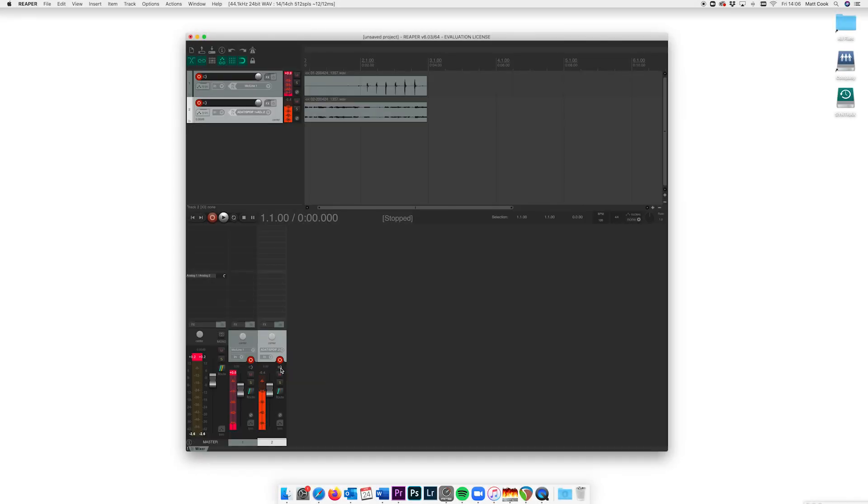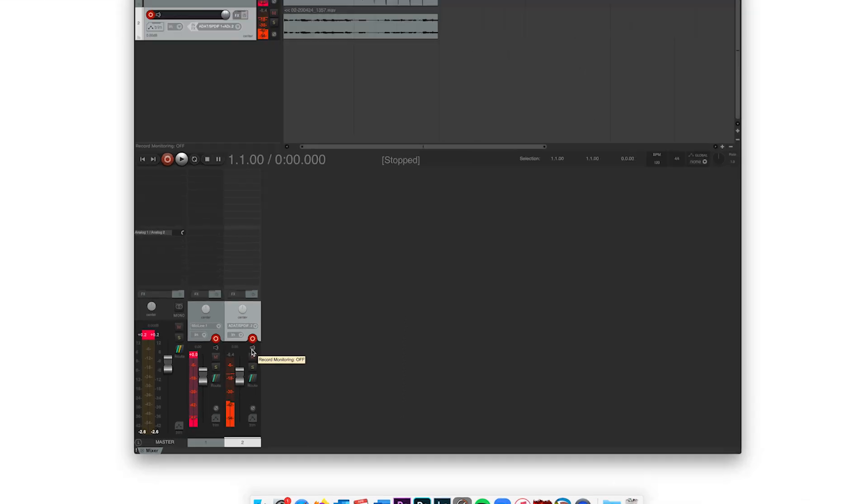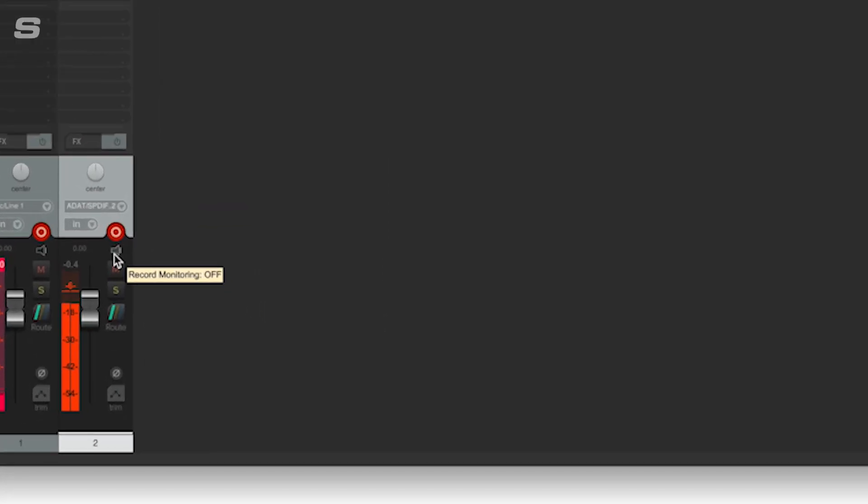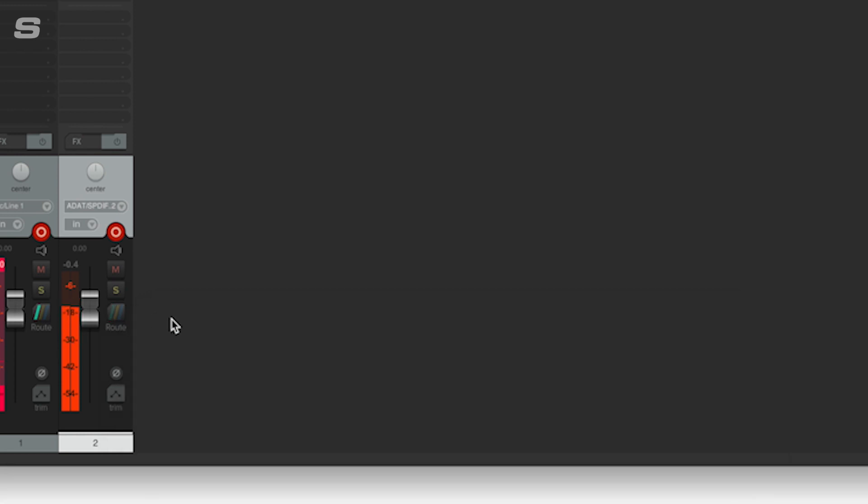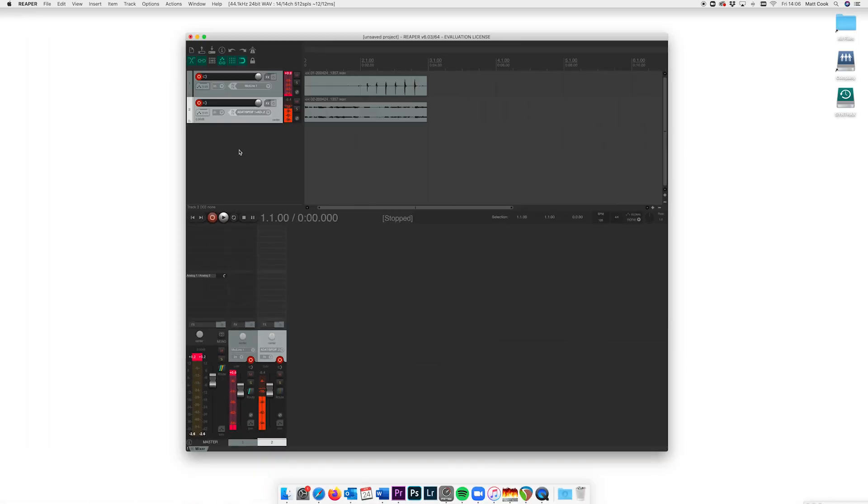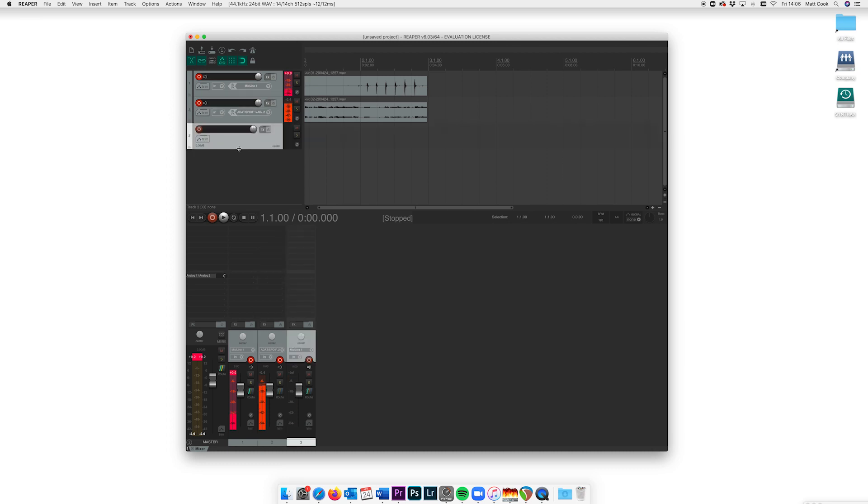Also do make sure you have record monitoring turned off in your DAW, as otherwise this is going to create a nasty feedback loop. The best method is to set your dedicated Skype or Zoom input track to no output or to an output you're not using so that it's not being fed back out of the DAW.